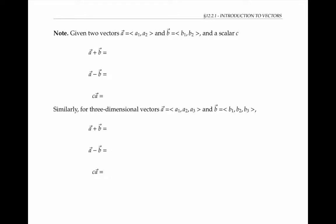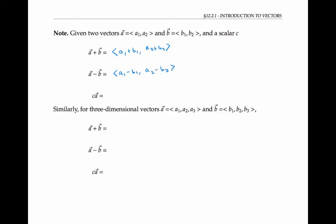We can also talk about vector addition and scalar-vector multiplication algebraically. Given two vectors a and b, and a scalar c, we can write a plus b by adding the components together. Similarly, a minus b can be found by subtracting components. And the multiplication c times a can be found by multiplying c by each component of a. Similar formulas hold for three-dimensional vectors.